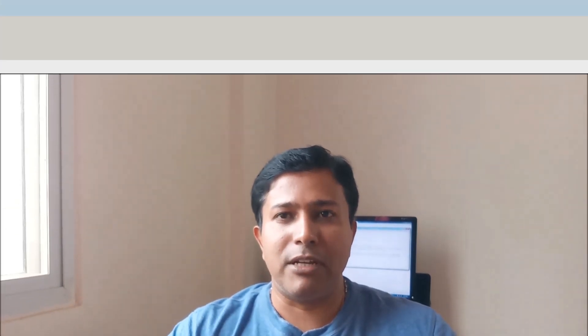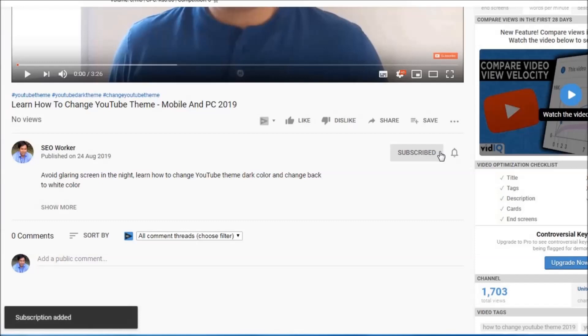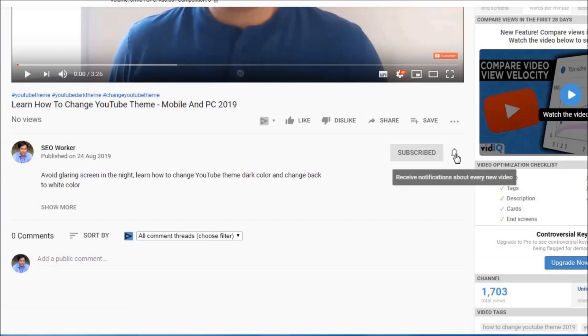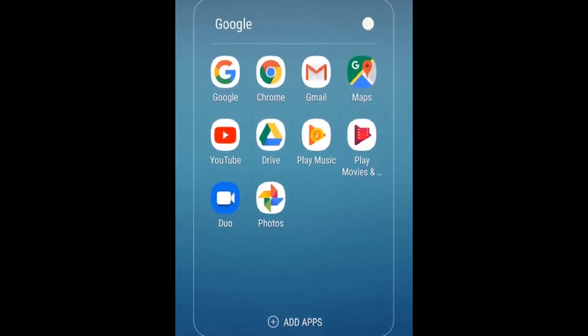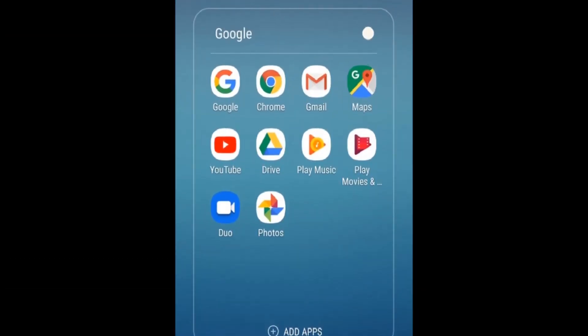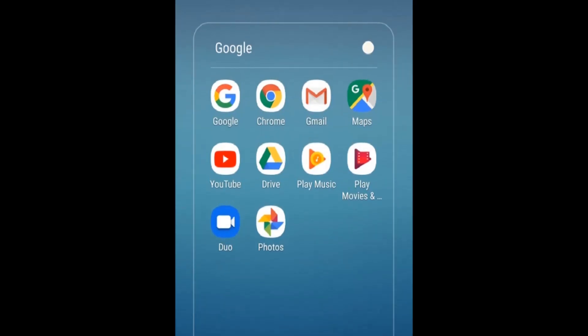Don't forget to like and subscribe. You can click on this subscribe button to subscribe to my YouTube channel, and don't forget to click on this bell icon to receive notifications. So first, let us go to the home screen where you need to click on the Google apps and click on the YouTube application icon.